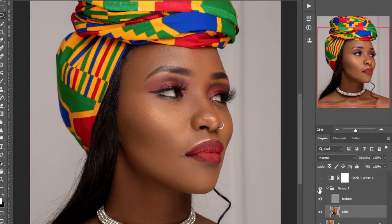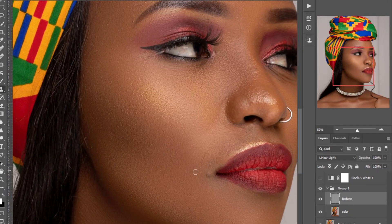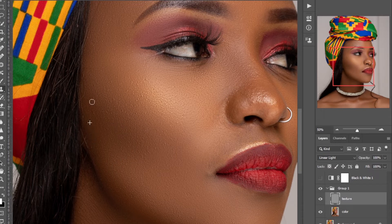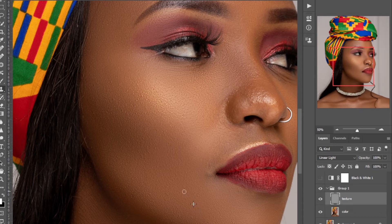Now I'll pick the texture layer, then go to the Clone Stamp Tool to remove the prominent blemishes. Press Alt to sample, then paste — it's that easy. Just make sure the brush is slightly bigger than the blemish you're removing.